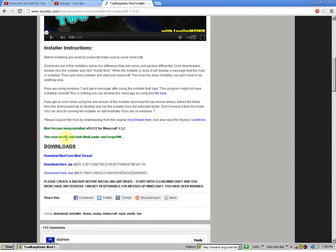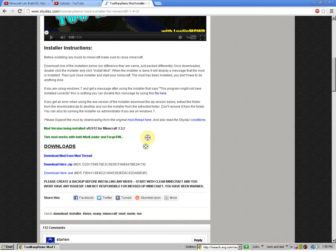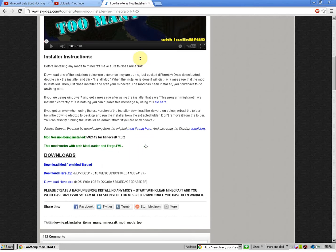Alright, this mod works with both Mod Loader and Forge slash Forge Mod Loader.